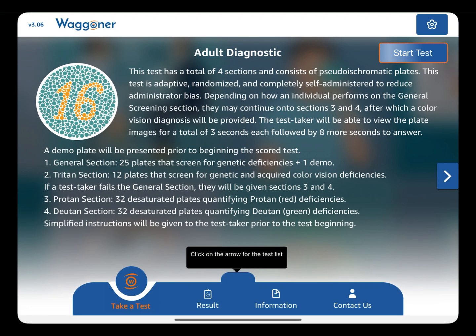Congratulations. You are now ready to test your first patient. Click Start Test in the upper right.